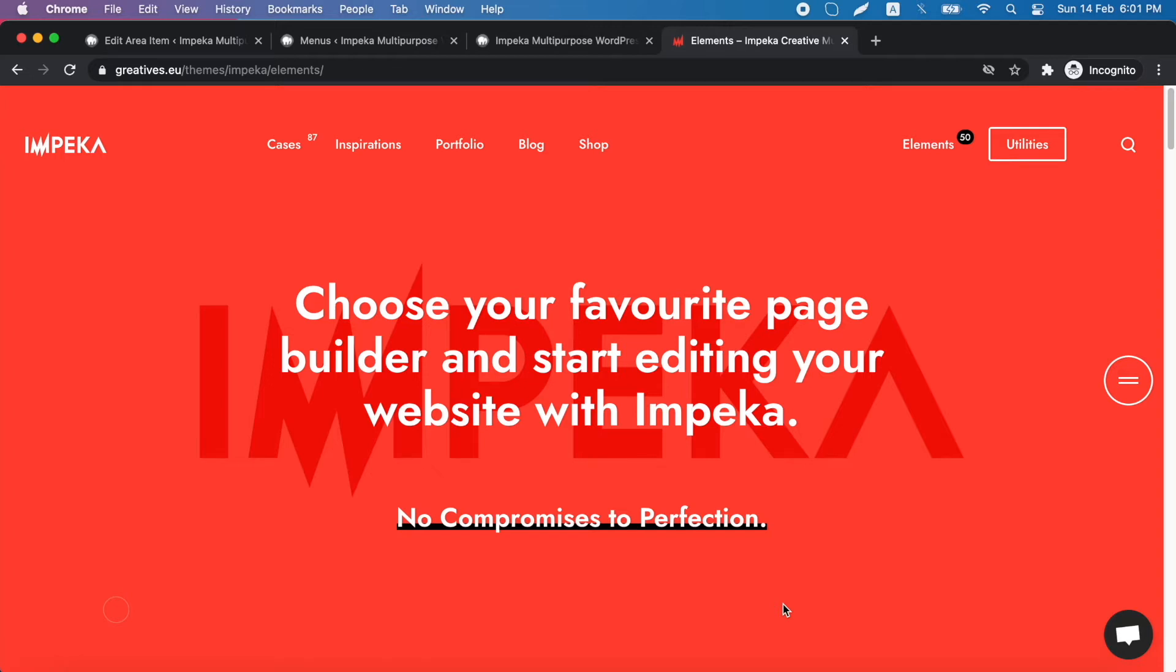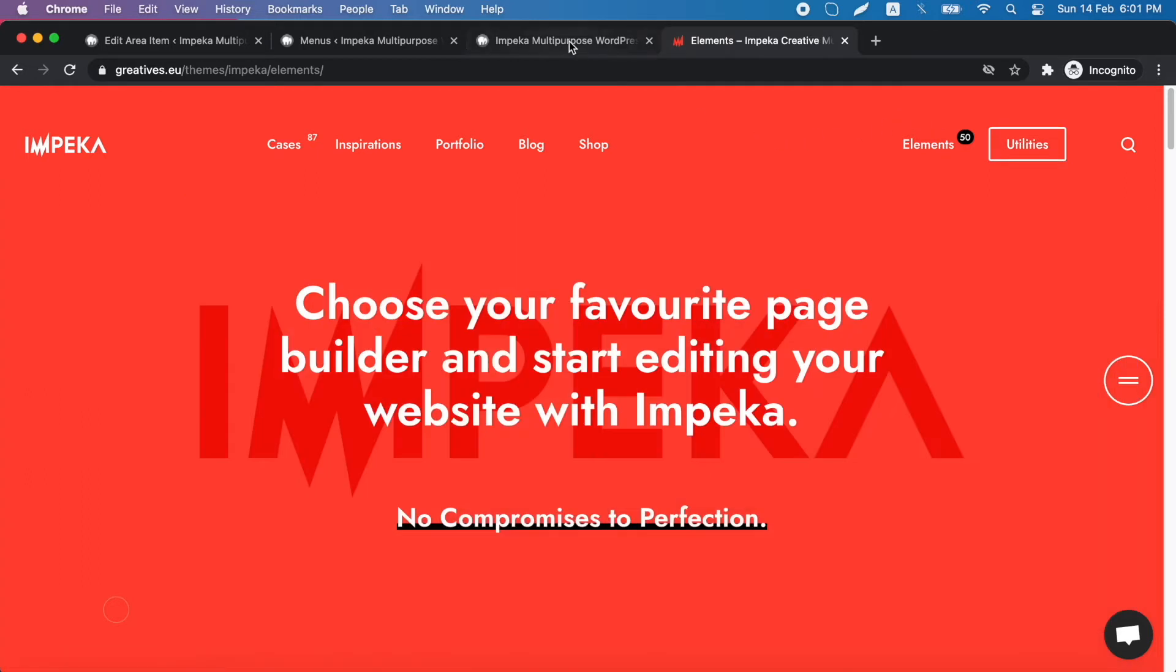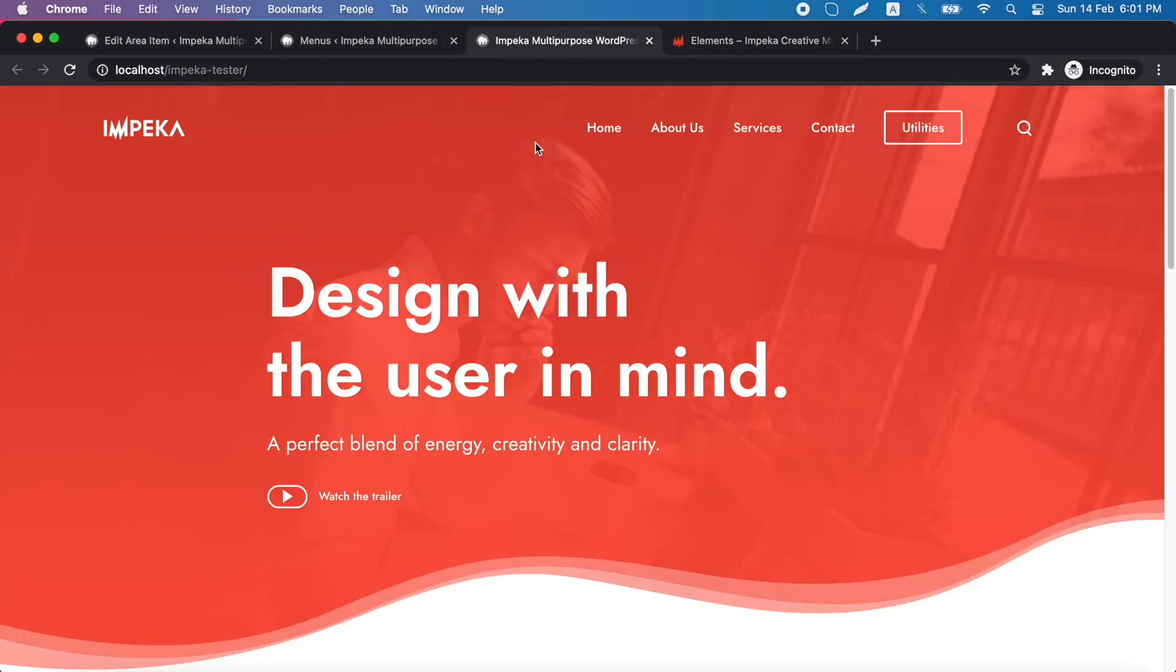In this tutorial, we will show you how to create a custom mega menu like this one that you can see in our presentation page in the utilities menu item. We will try to add it in our installation in our menu.